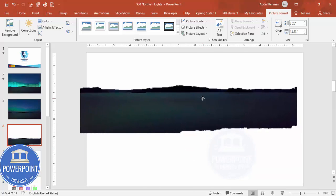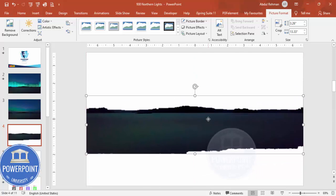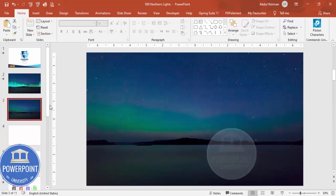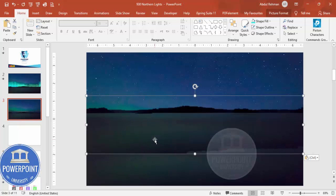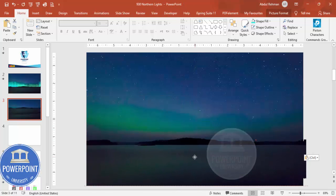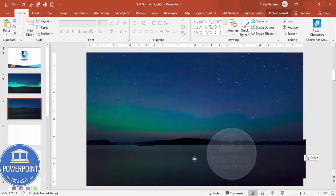So we end up getting a shape something like this. Now copy this one, Control C or Control X. Let me just do a Control X. Come to our main slide where we have added this picture and Control V and put it exactly on top of our existing image.